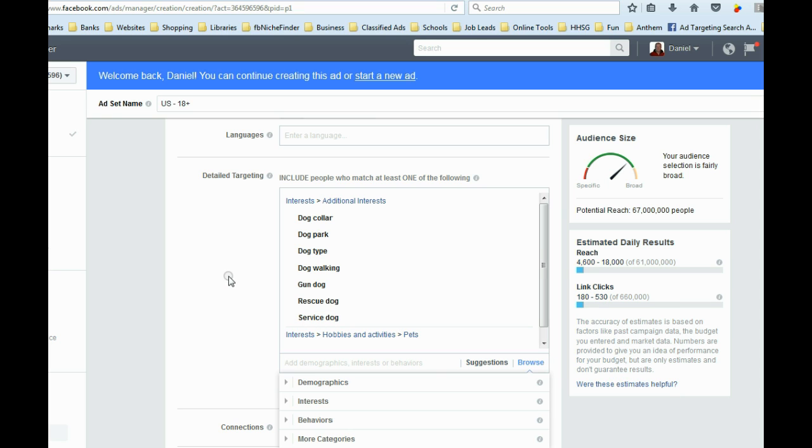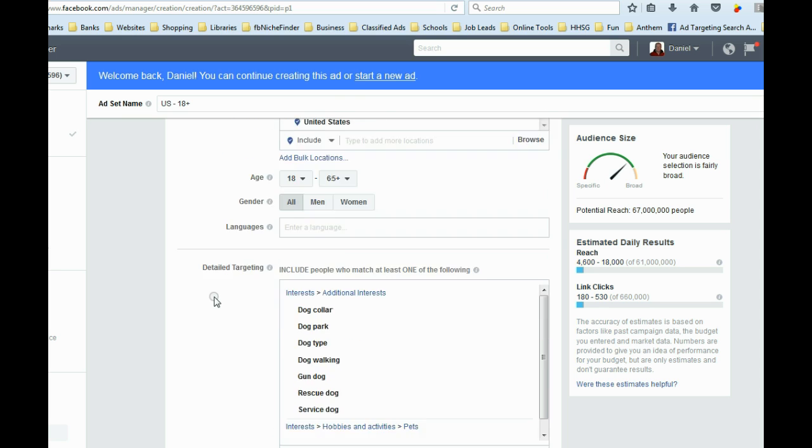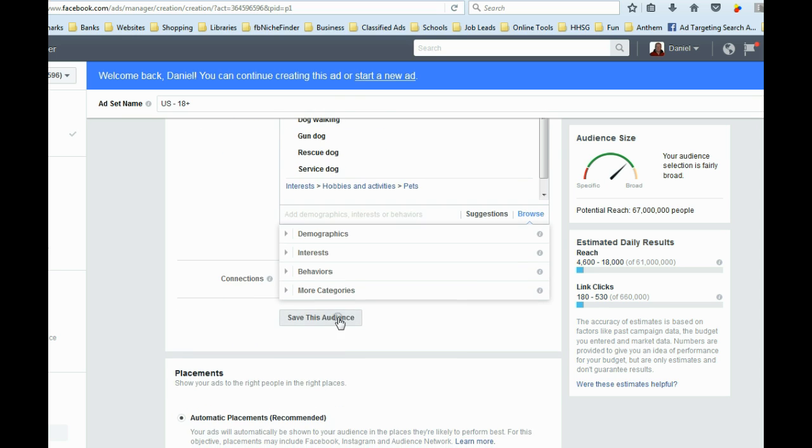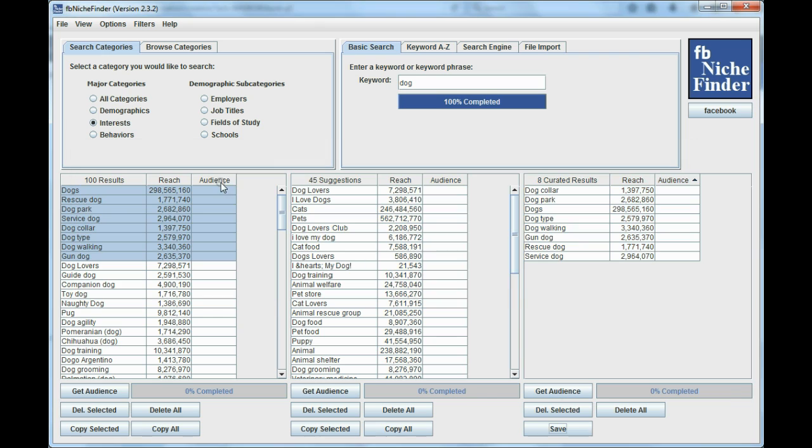All right. So it's really pretty simple. Now, of course, from here, if you want to use these later on, you can use Facebook's Save This Audience, and you can use that later as well. But that's how you would get keywords from FB Niche Finder and save them or upload them into Facebook.